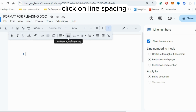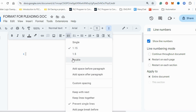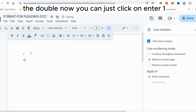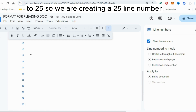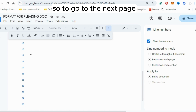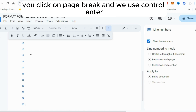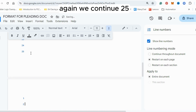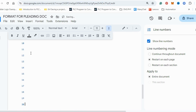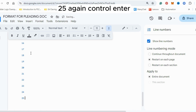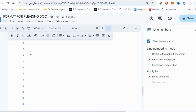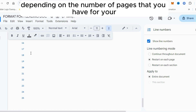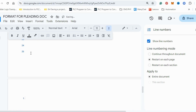Now we create our 25 line numbers per page by pressing Enter. Count from one to twenty-five. To go to the next page, use Control+Enter for a page break. Repeat this process — continue to 25 again, then Control+Enter. Continue depending on the number of pages you have for your court papers.